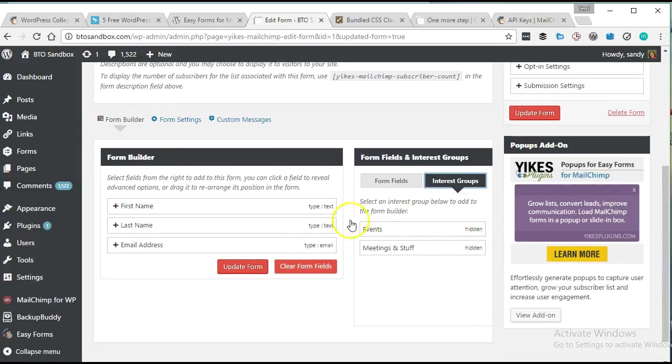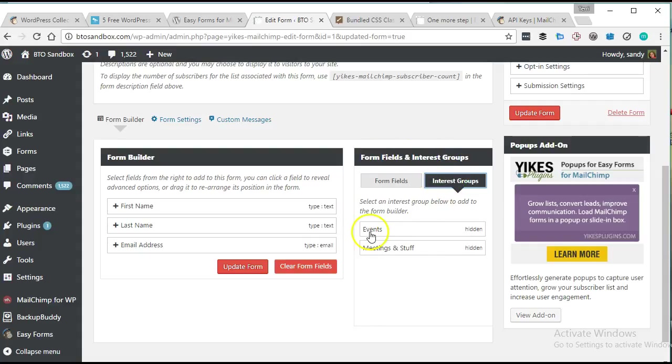It seems pretty great. Looks like we can... Oh, and I missed this step here down under form fields and interest groups. I use groups a lot in MailChimp to sort and kind of keep track of how people signed up for my list and all that kind of stuff.